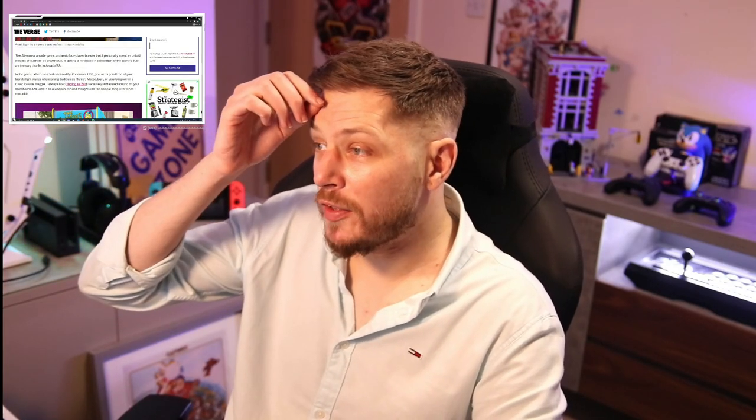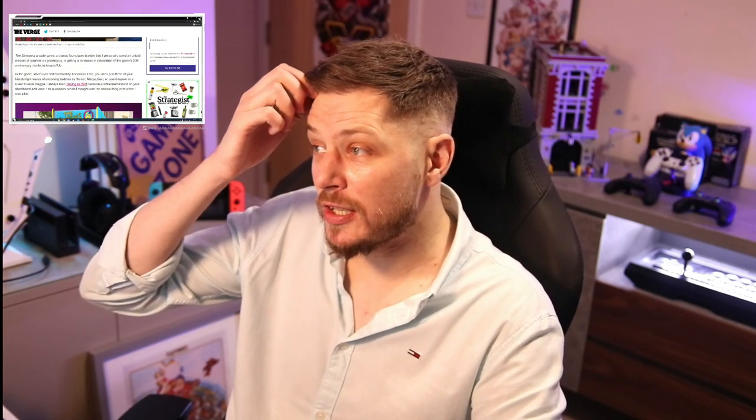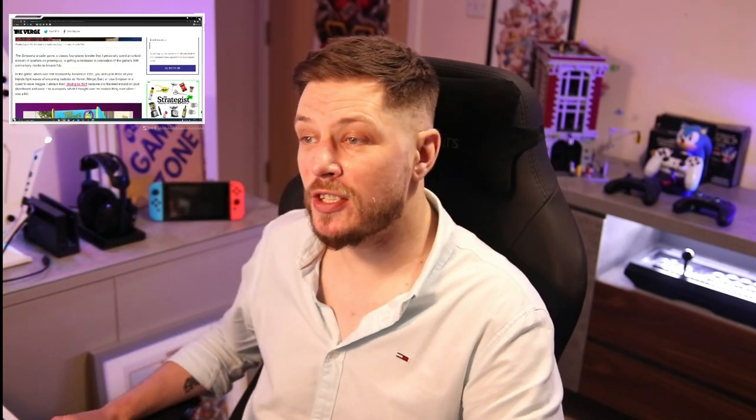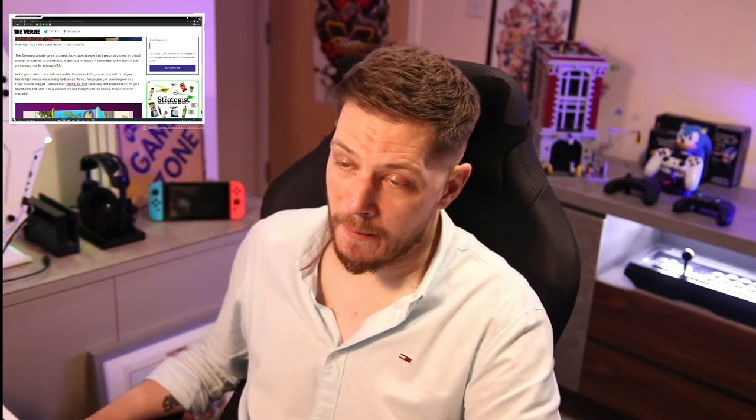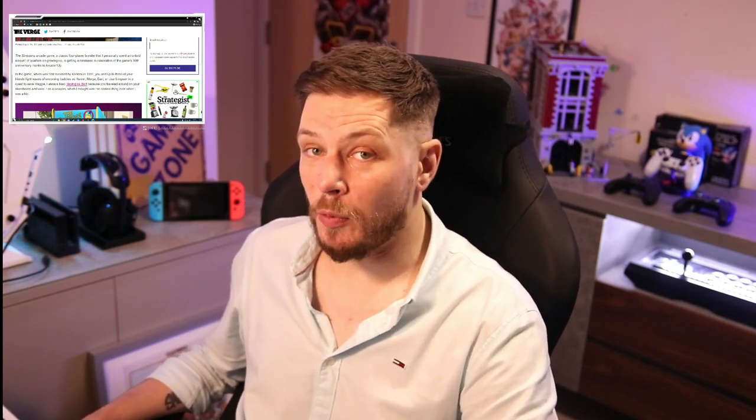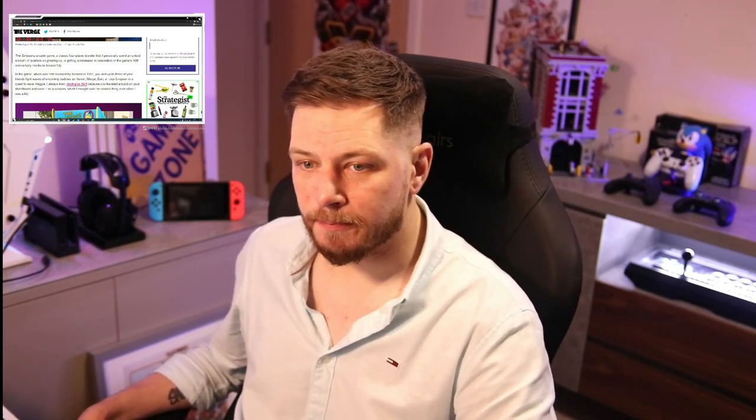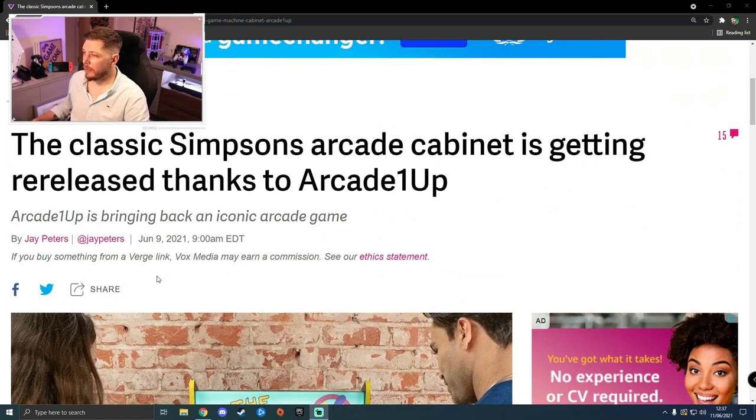This is all due to the arcade game of The Simpsons celebrating its 30th anniversary, coming out obviously in 1991 by Konami.